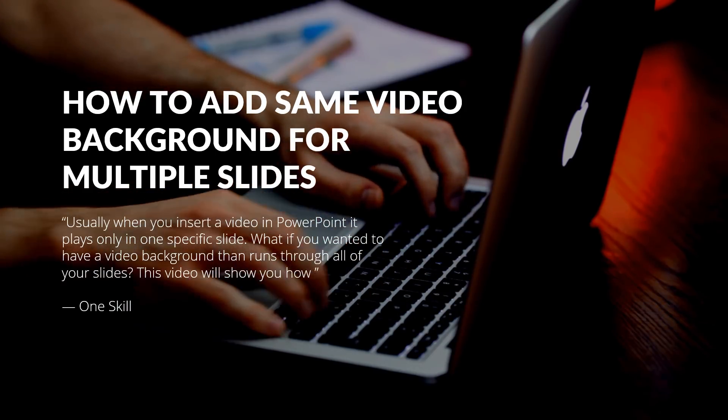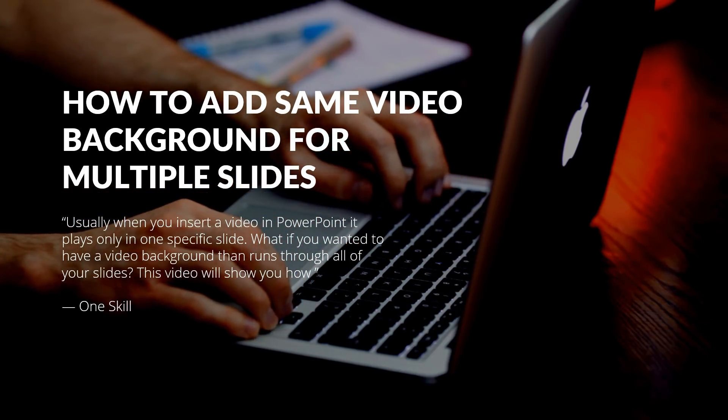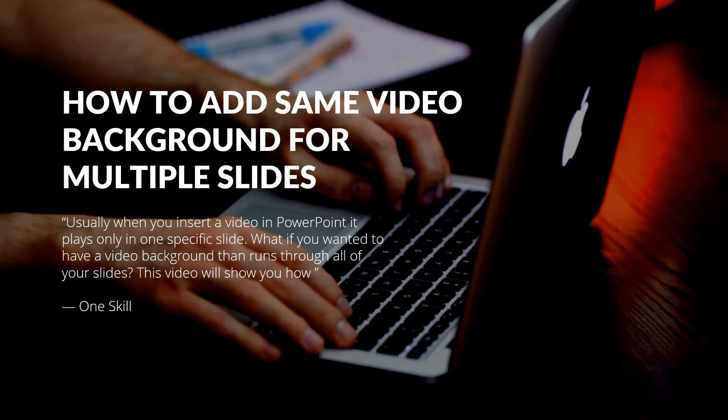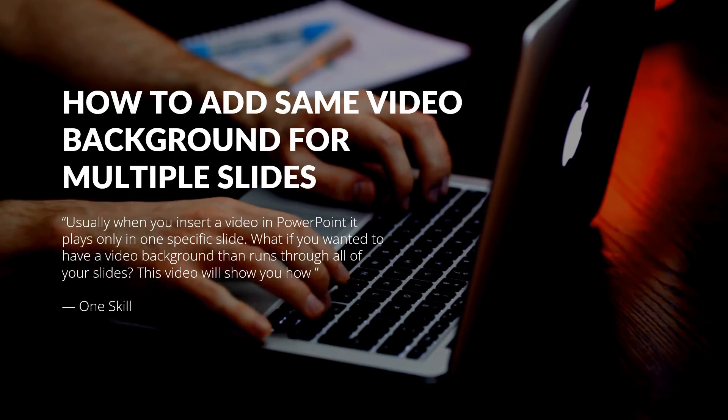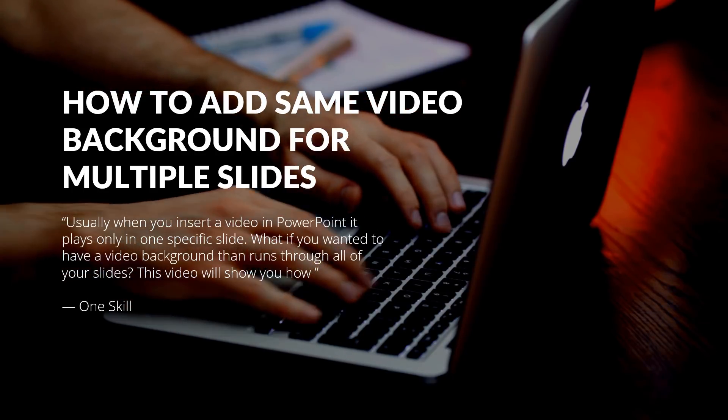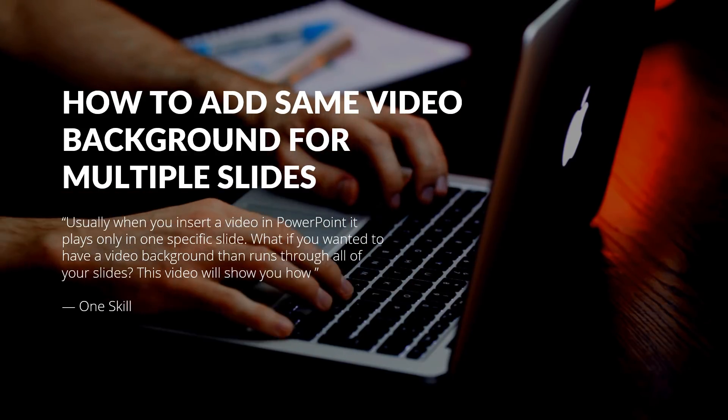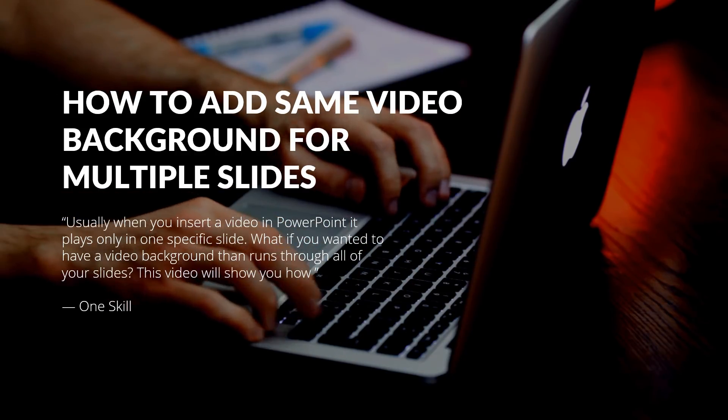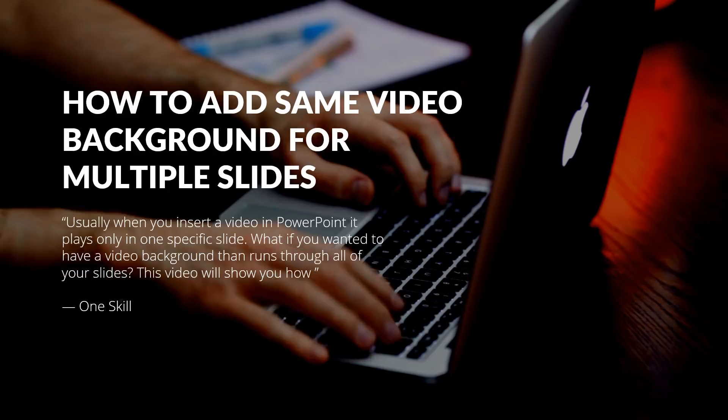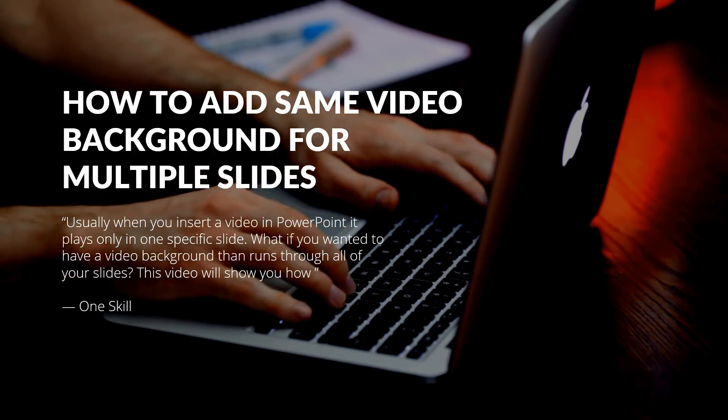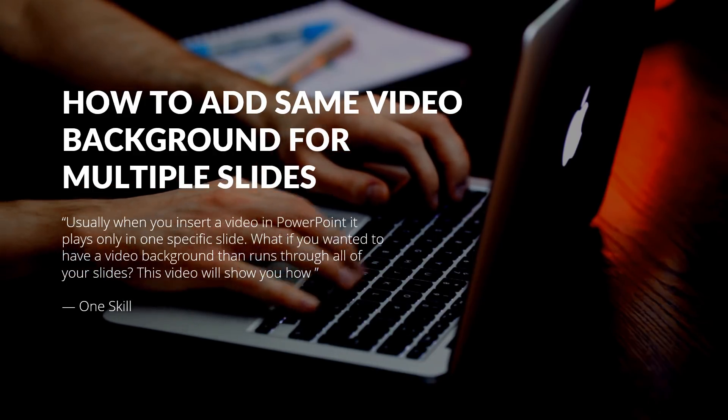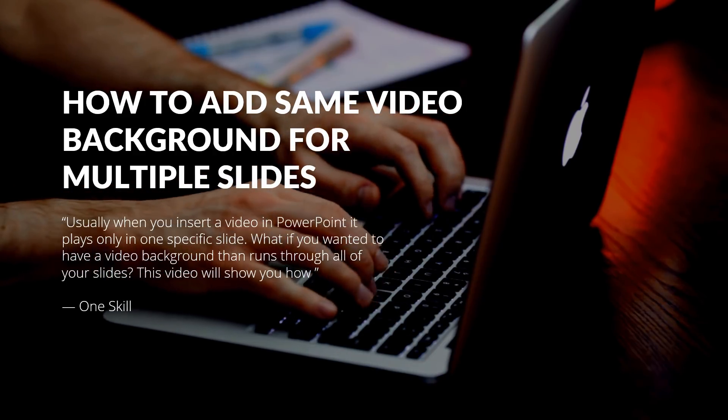Let's say you have 5 different slides on your presentation and you want the same video background playing through all of those slides. Today I will show you how you can do that.